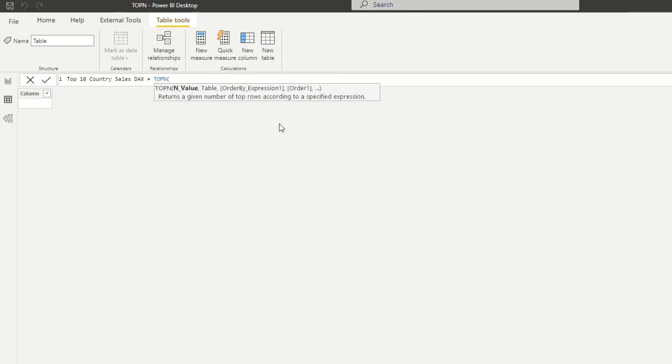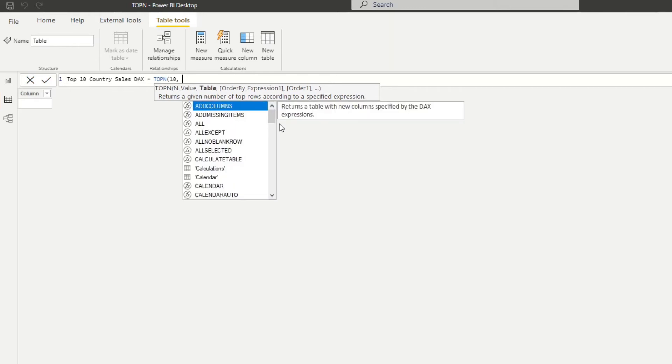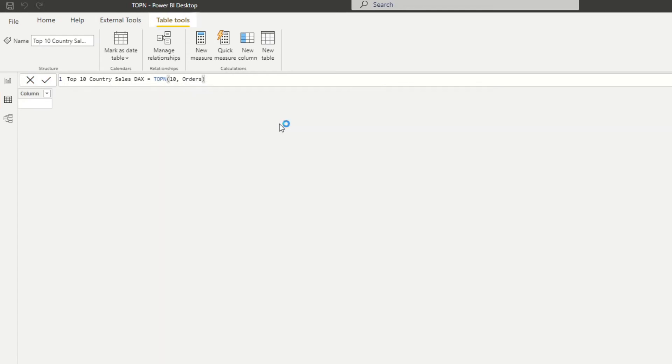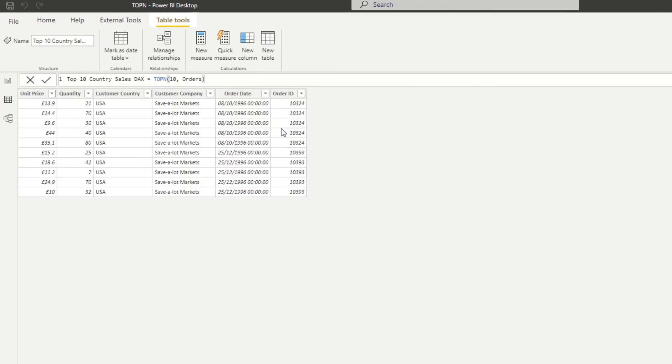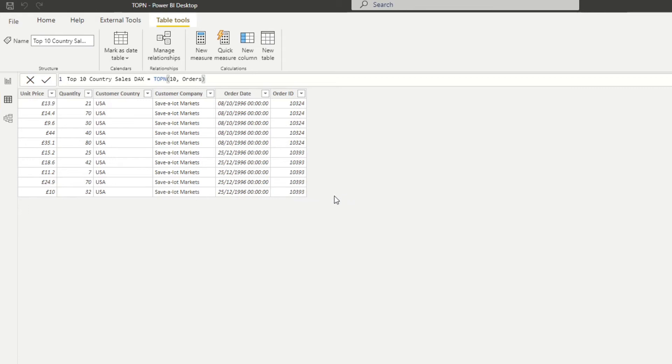So this is the function. Now from here it asks the N value, which we say we want a top 10. And now it asks for a table. So let's put orders for now. Everything else seems optional, so we'll leave those blank for now. And let's close this. Let's see what it shows us. So it's not quite what we're looking for. So you see that what it's done is it's actually taken all of the different orders in the orders table, sorted it by top to bottom, and it just gives us the top 10 orders.